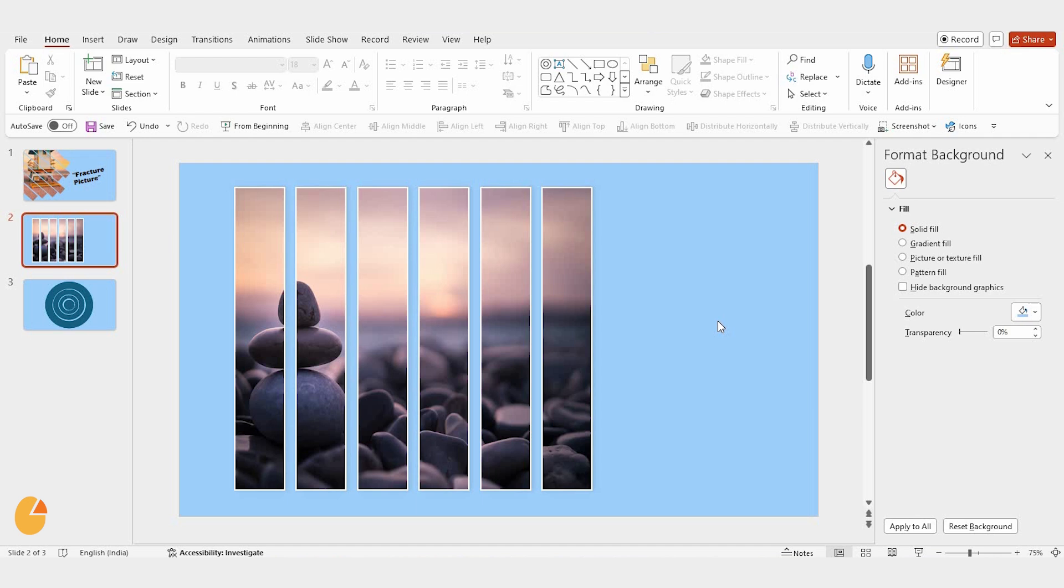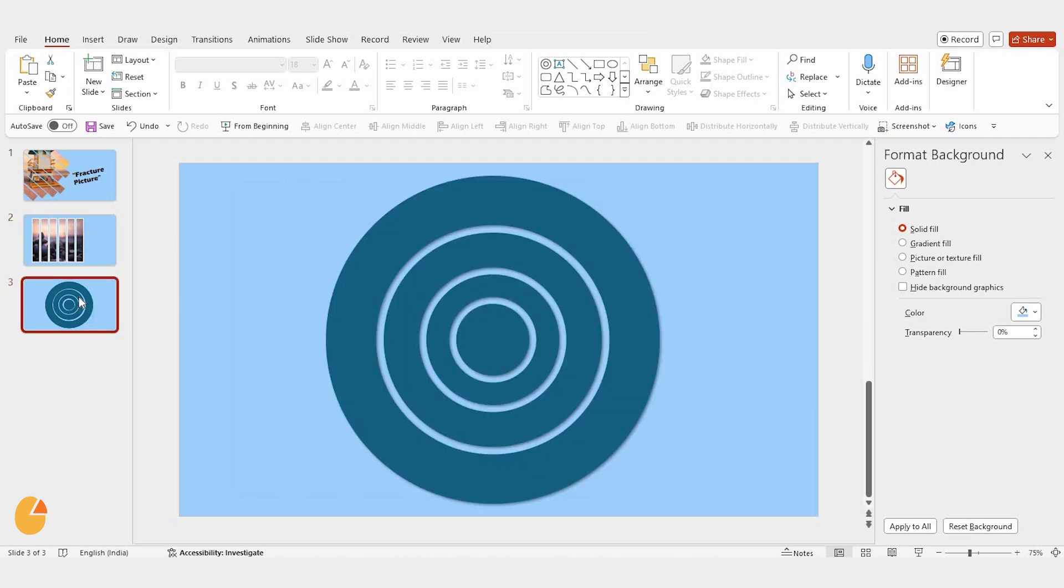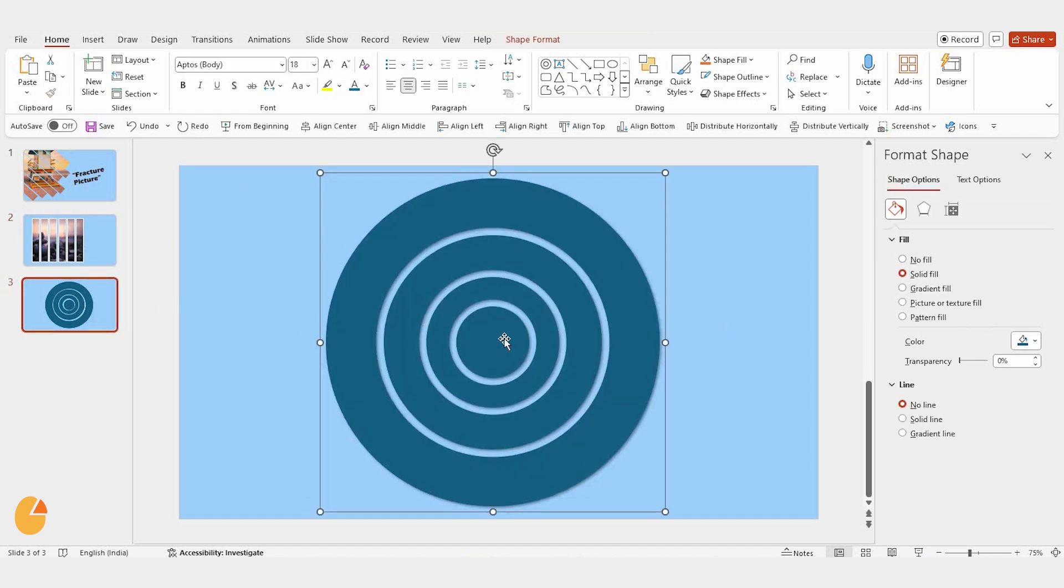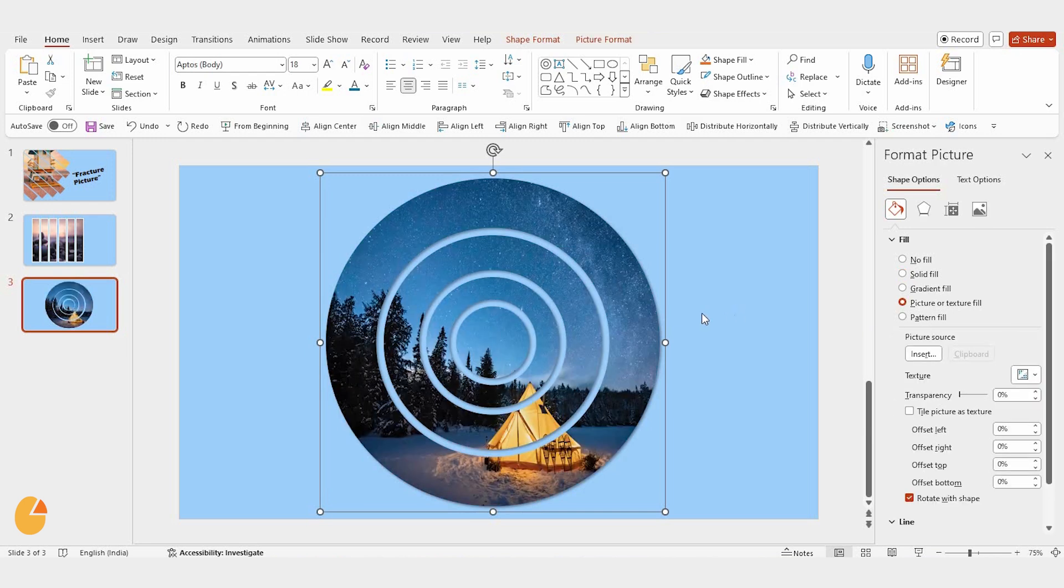Want to take it a step further? You can repeat this process on another shape. Add a new picture, and create even more effects.